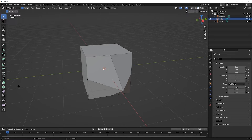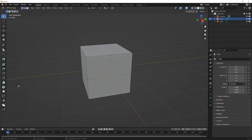So we know we can subdivide edges and faces. Let's undo back several steps. Hold down Ctrl on PC or Command on Mac and keep pressing Z until you've undone all the way back to before you subdivided that face.